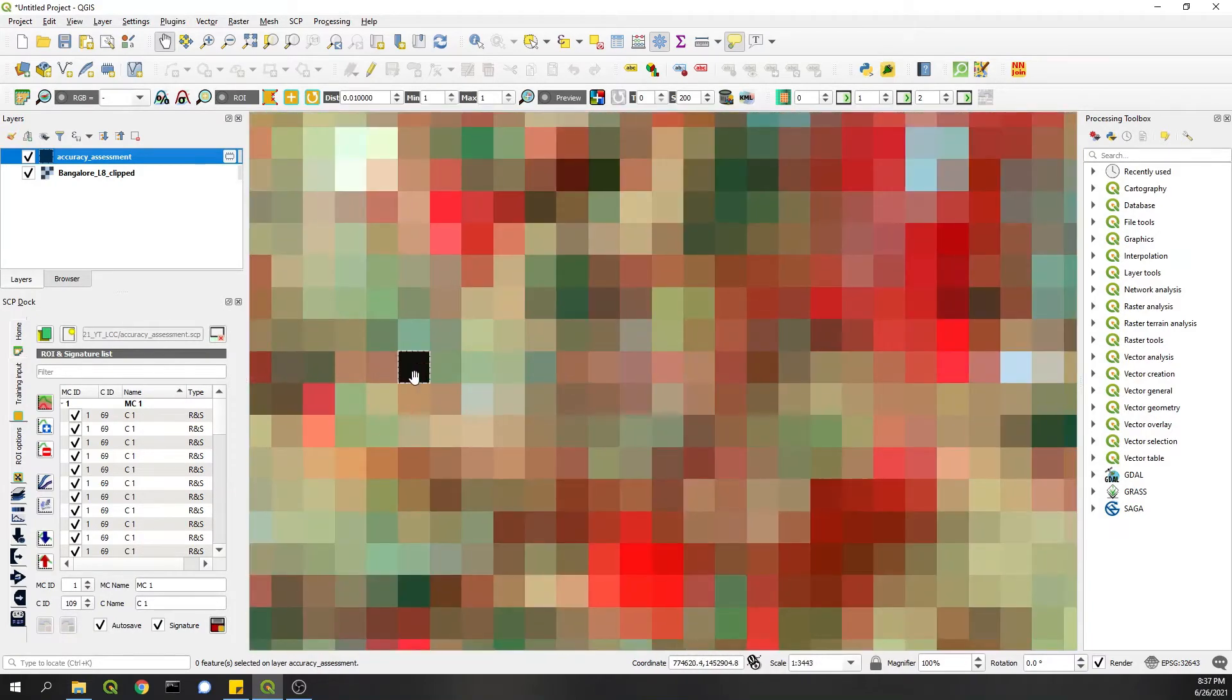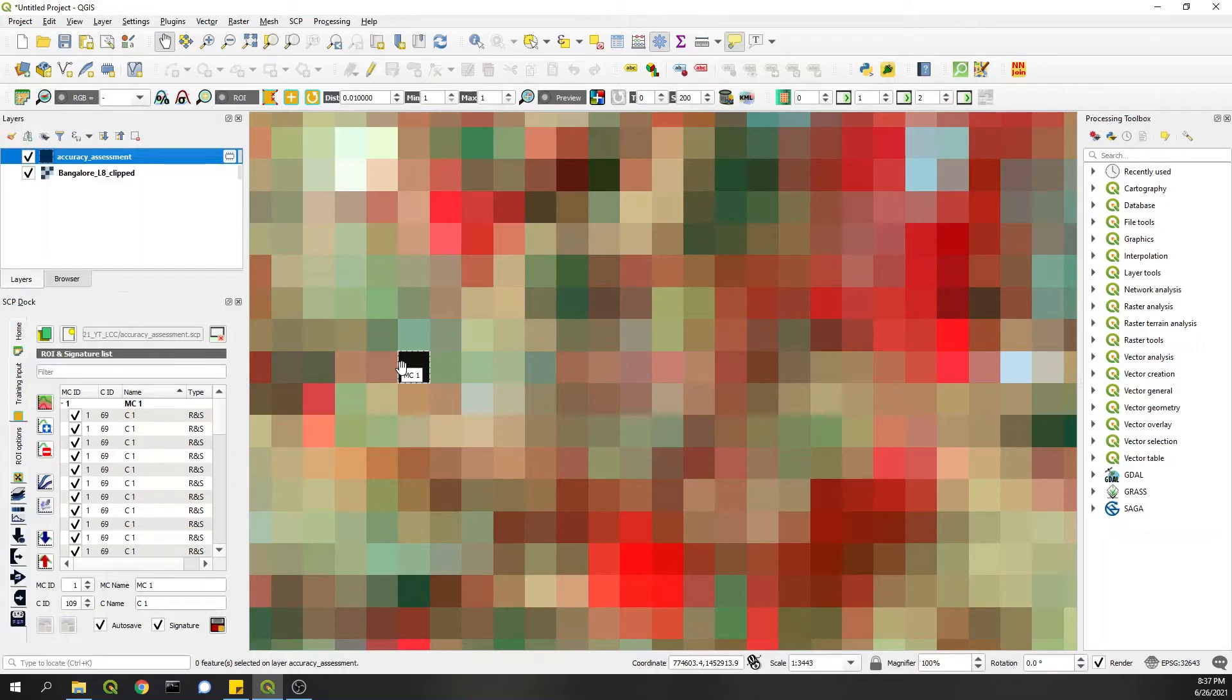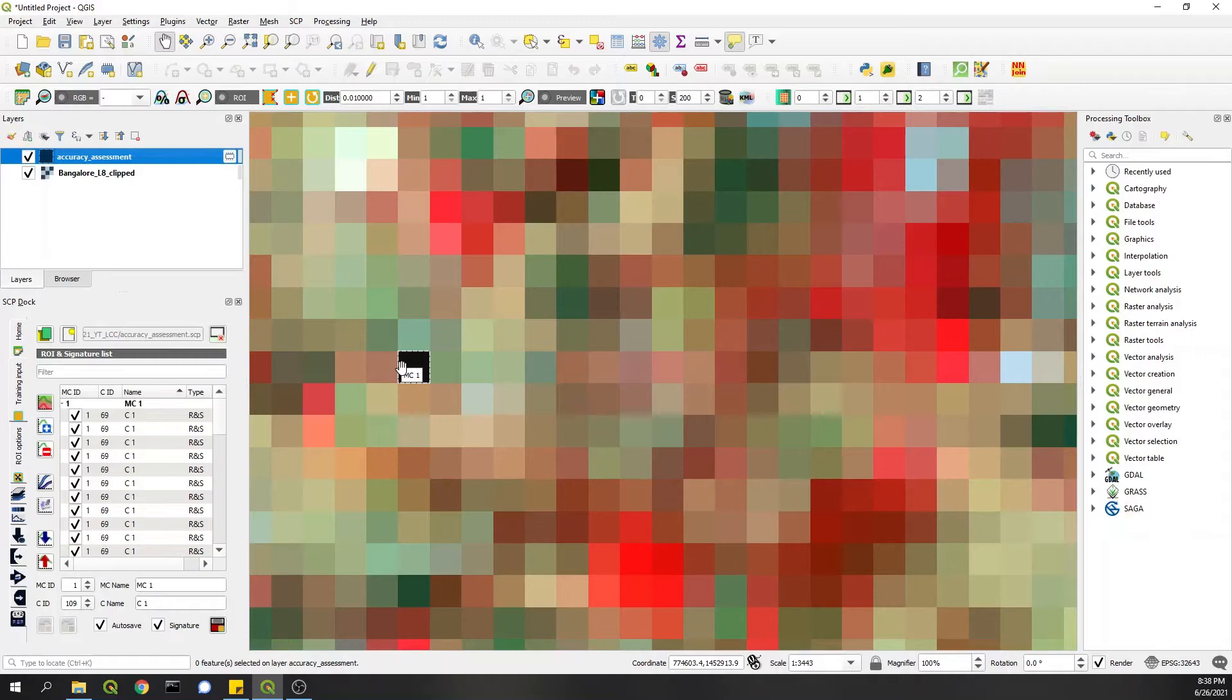A lot of pixels can be confusing also because after all this is a medium resolution satellite data, 30 meters, and there are obviously mixed pixels. So that is okay, but this accuracy assessment will give you at least a rough idea if certain classes are systematically mixing up with other classes and so on.